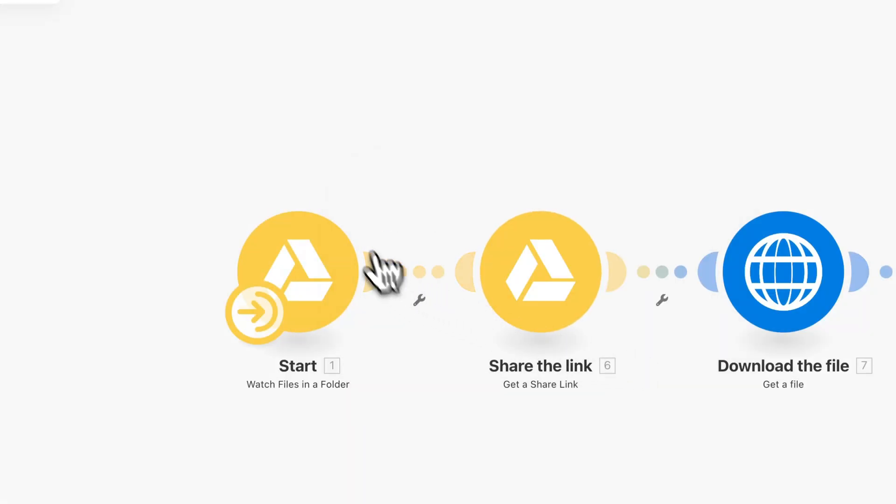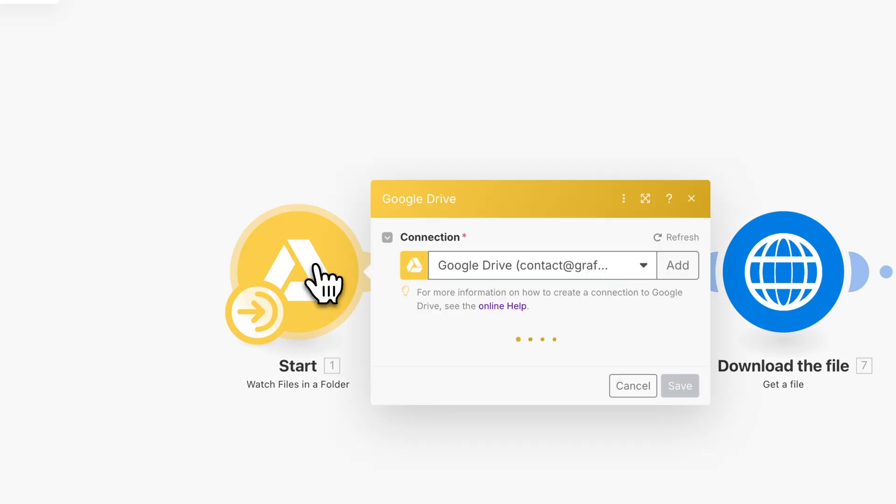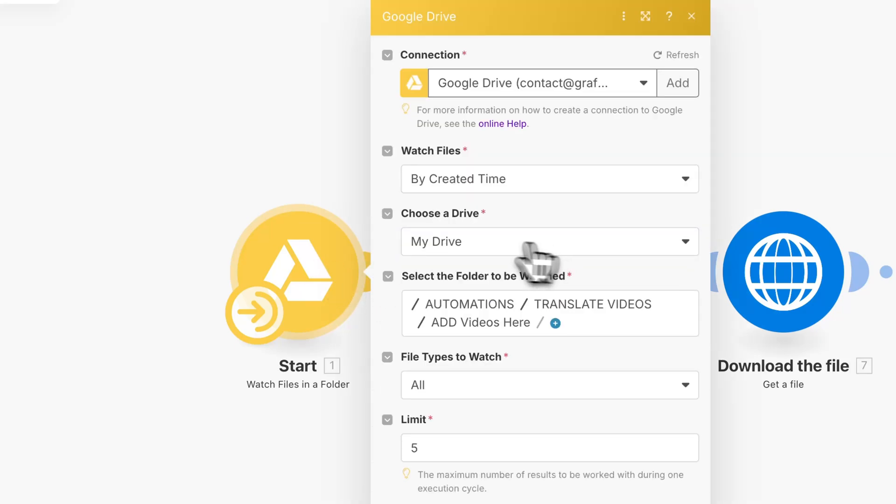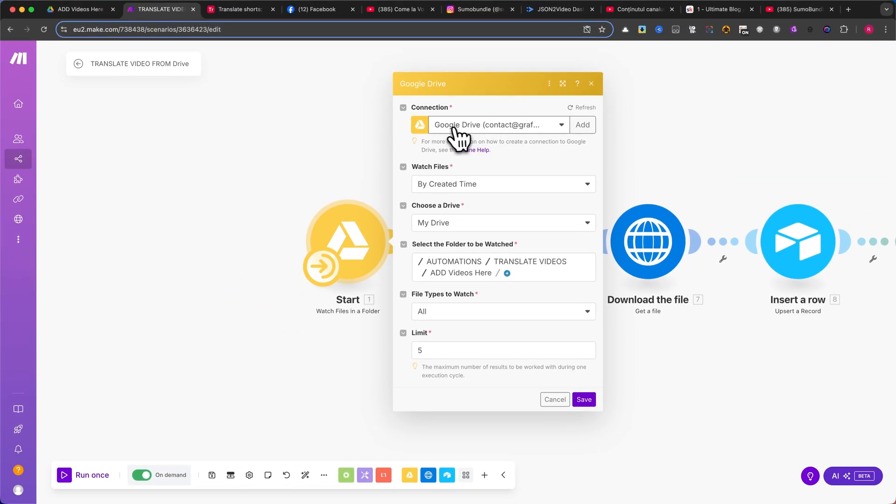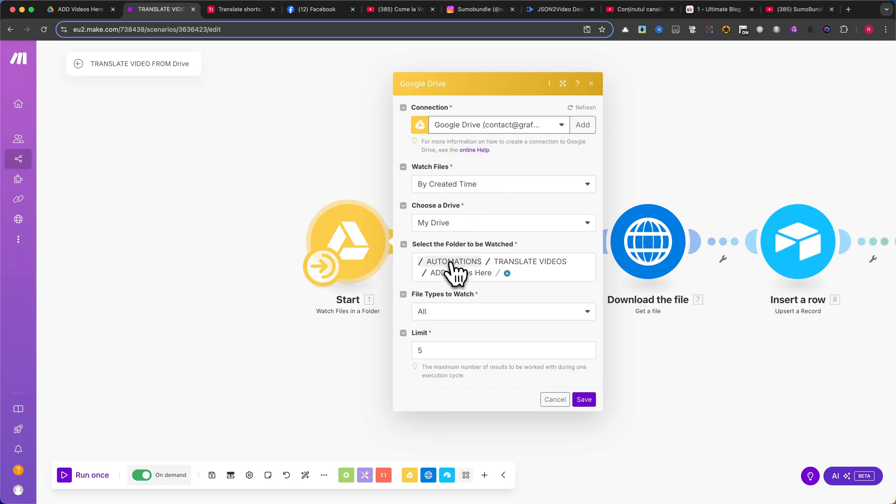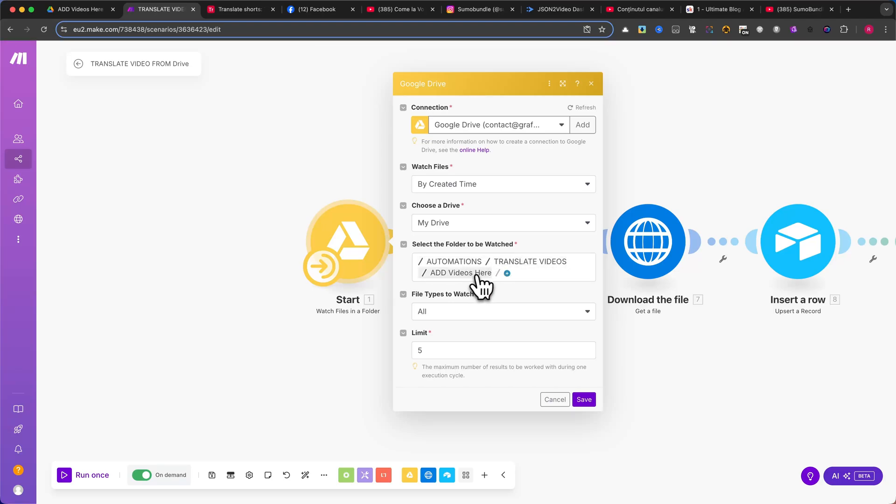Next, you need to connect this module to your Google Drive account. I won't go through the connection setup, as it's a simple process. Once connected, select the correct folder to monitor. In my example, I have Automation, Translate Videos, and Add Videos Here. These are the exact folders we created earlier.